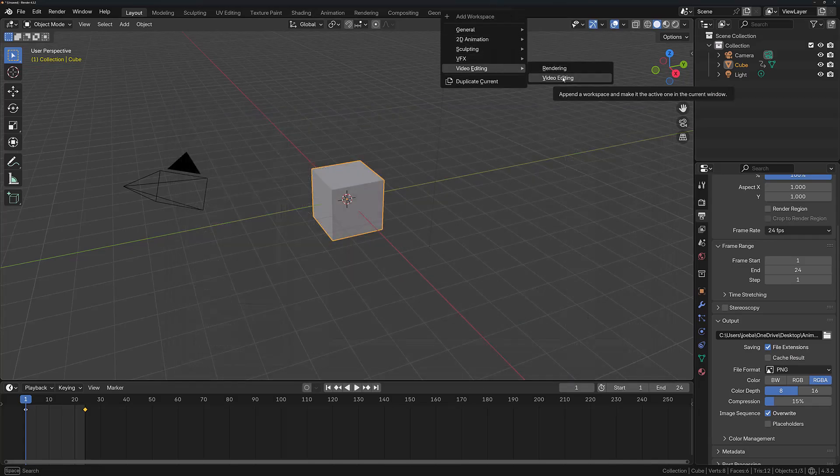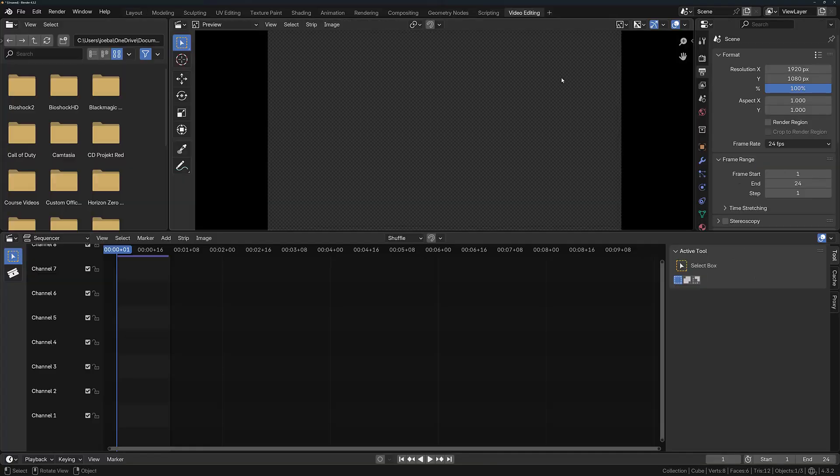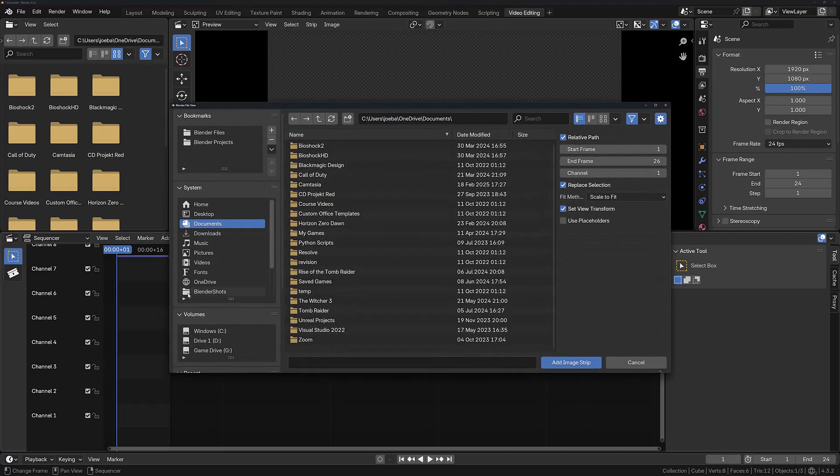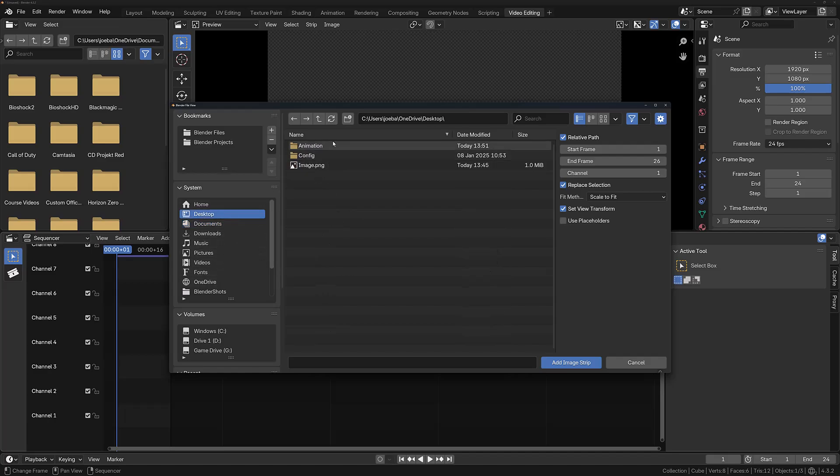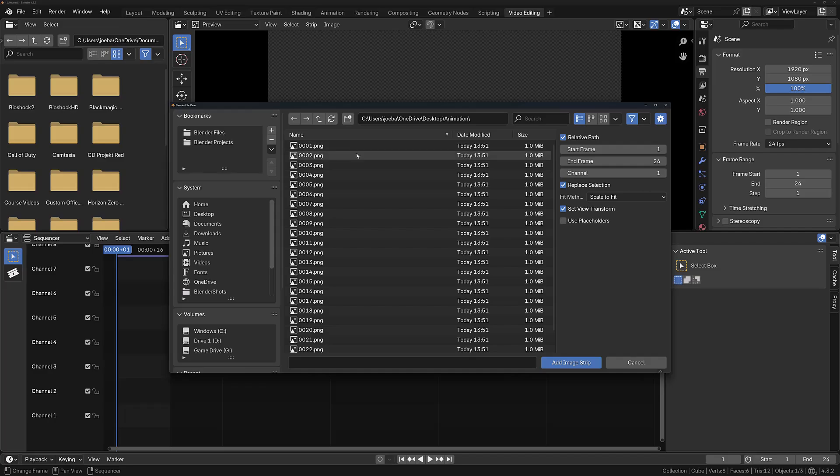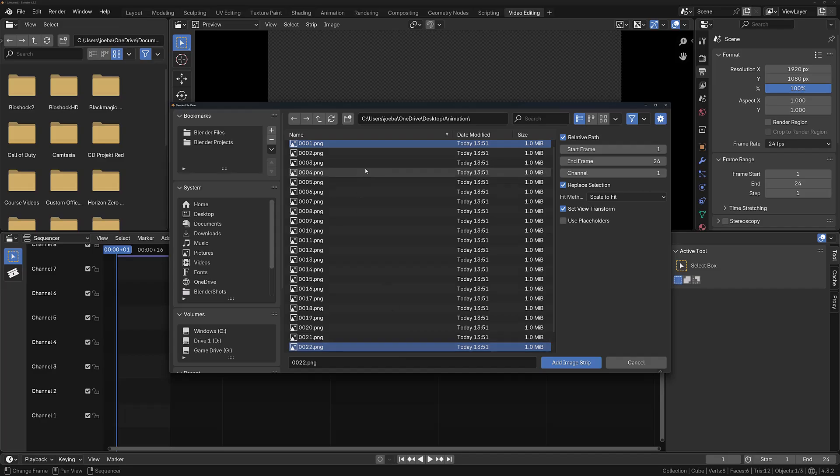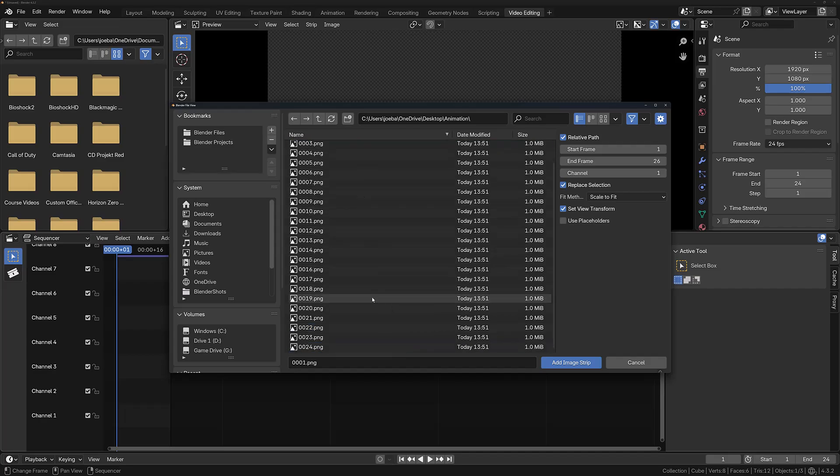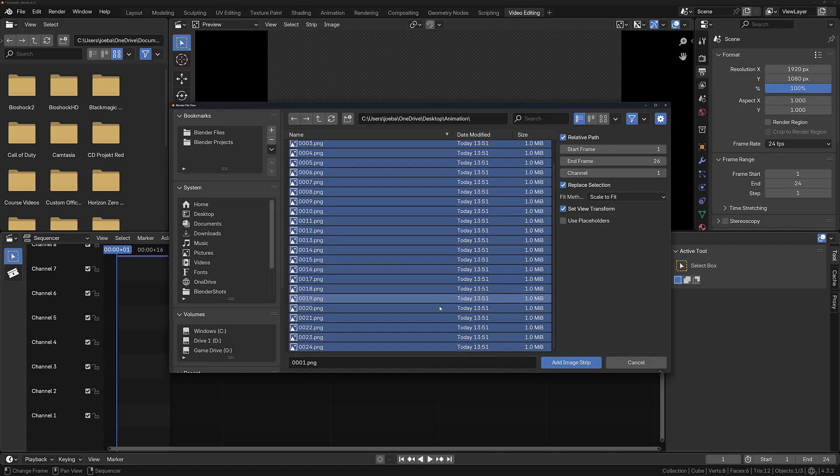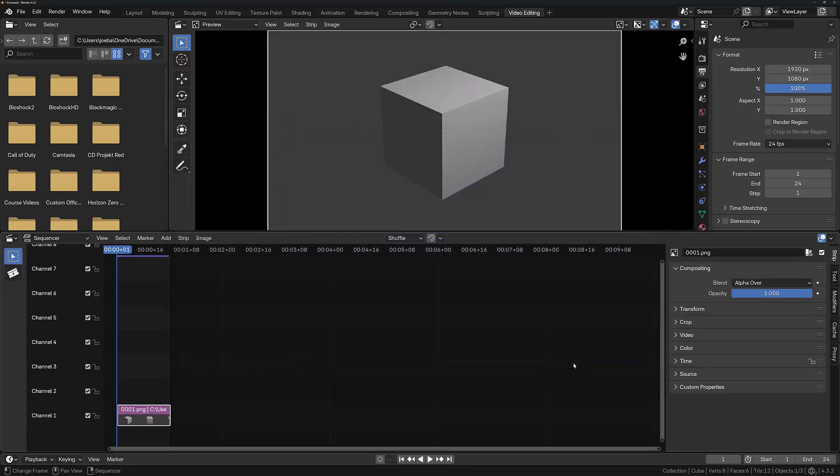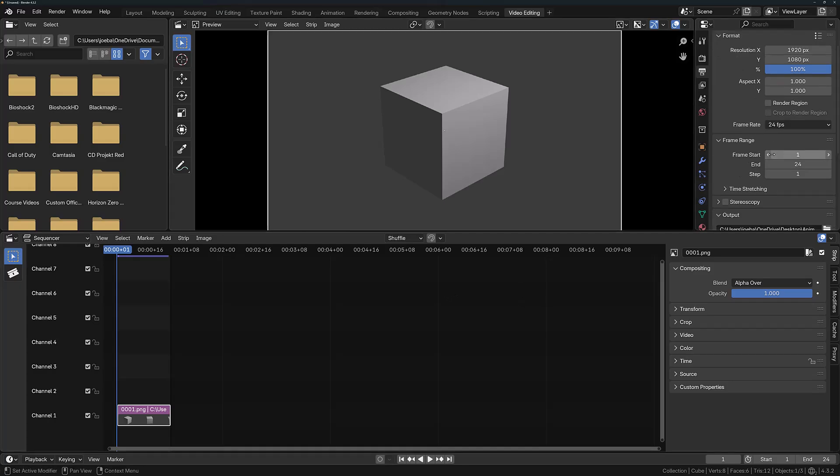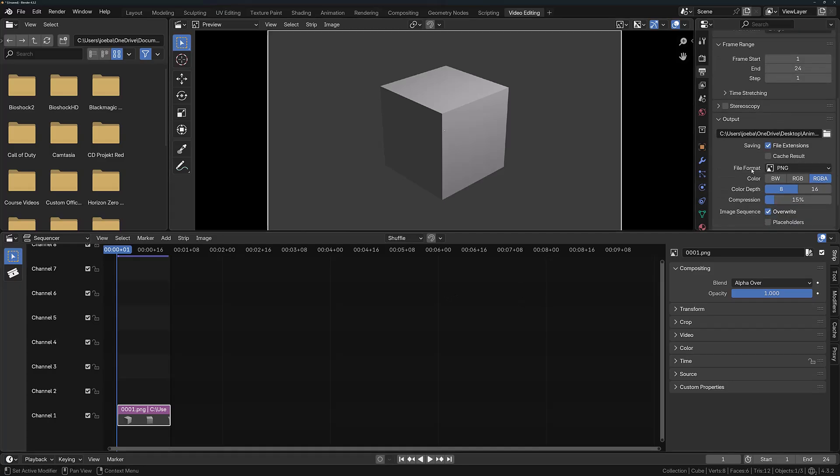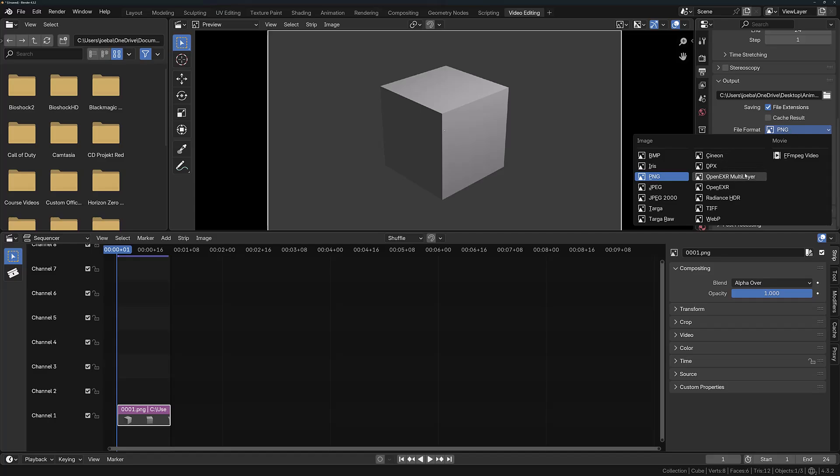What I'm now going to do is add a video editing workspace. Here I'm also going to add an image sequence. I'm going to locate the frames that I just created, so for me that's going to be on my desktop in the animations folder. I'm going to select everything using the first option and then holding down Shift to select the last frame, and then I'm going to add the image strip.